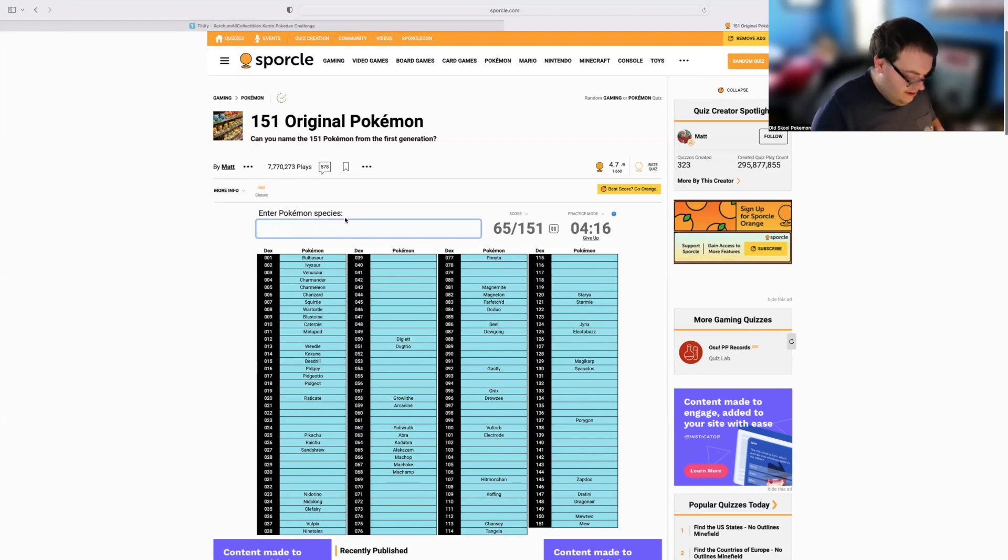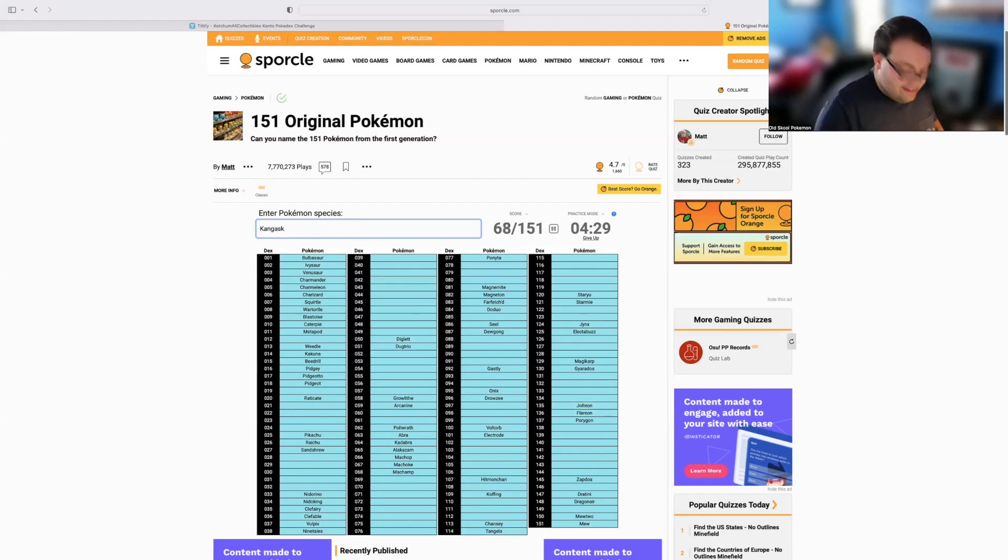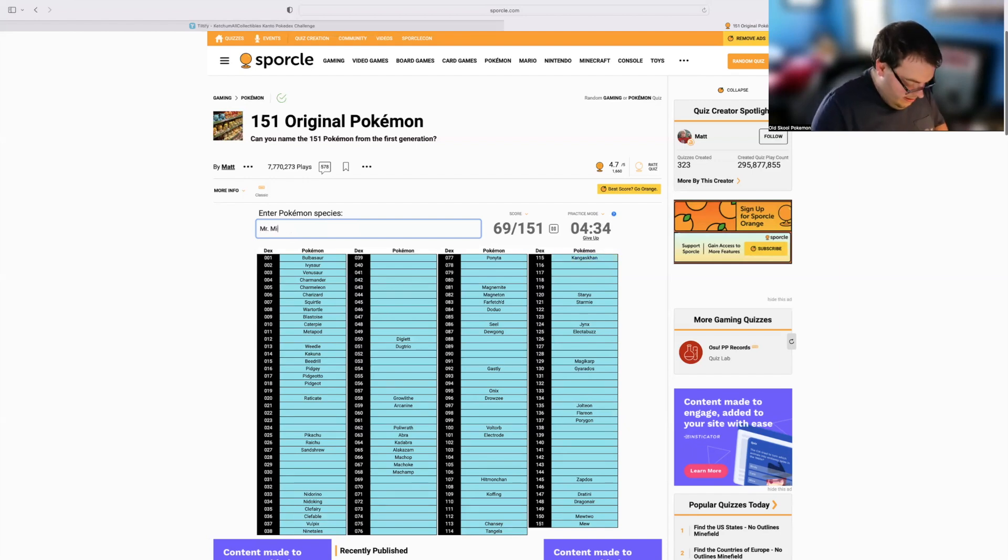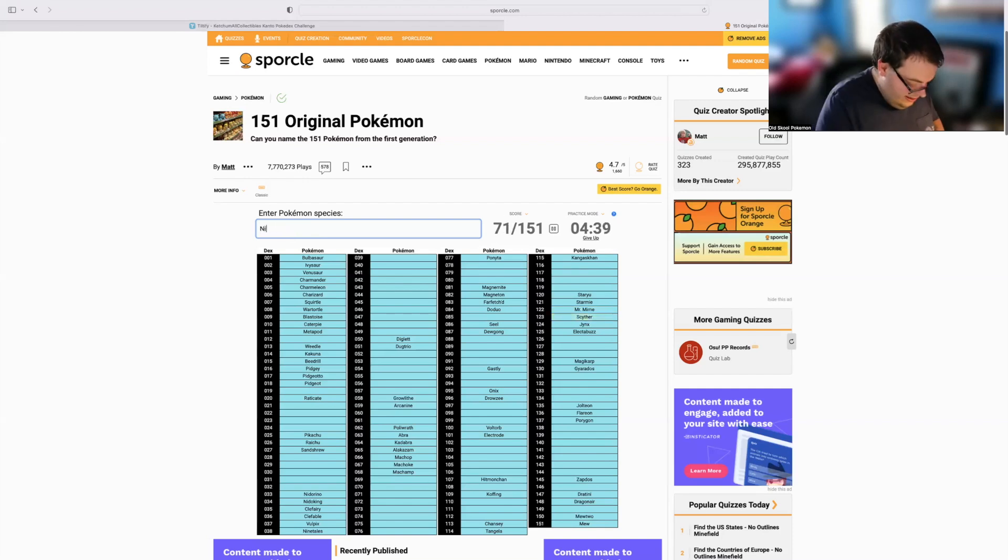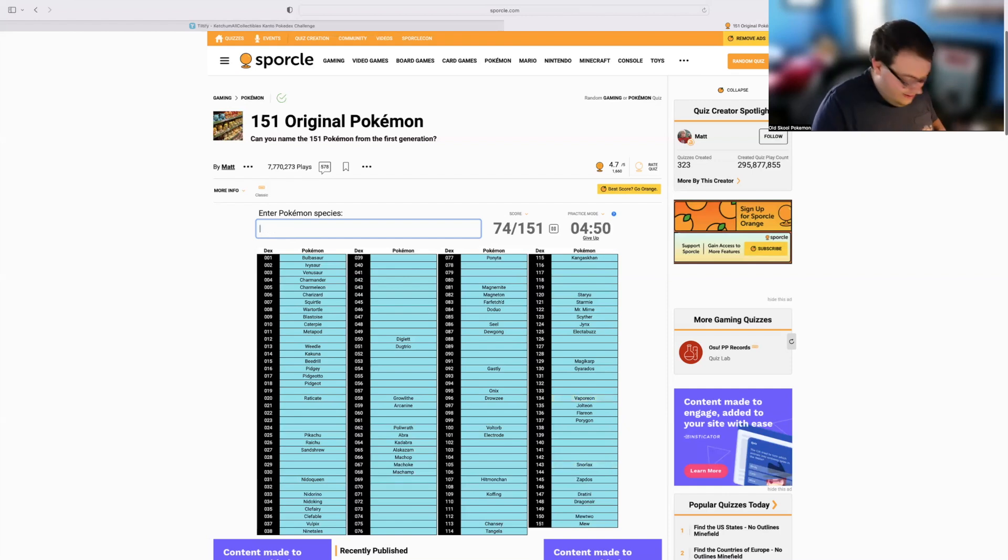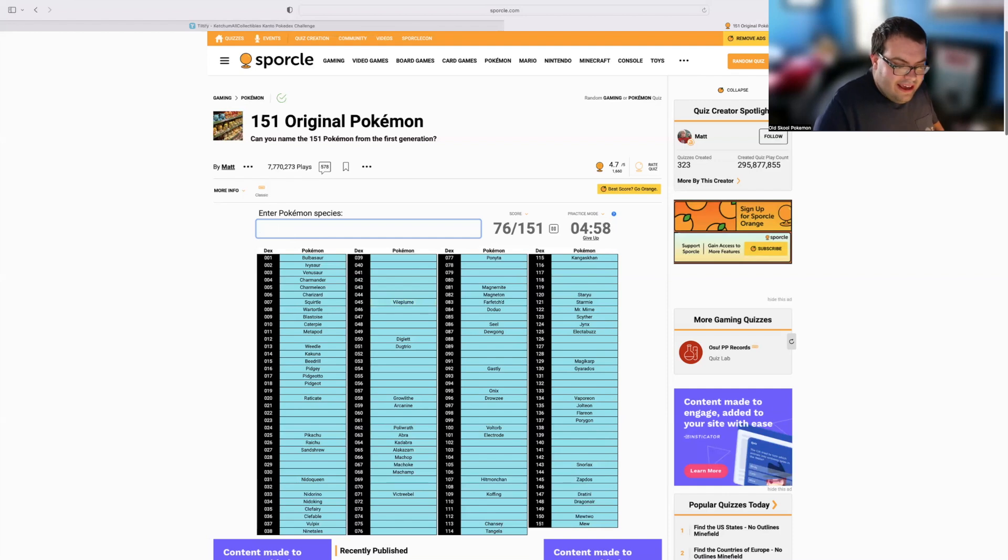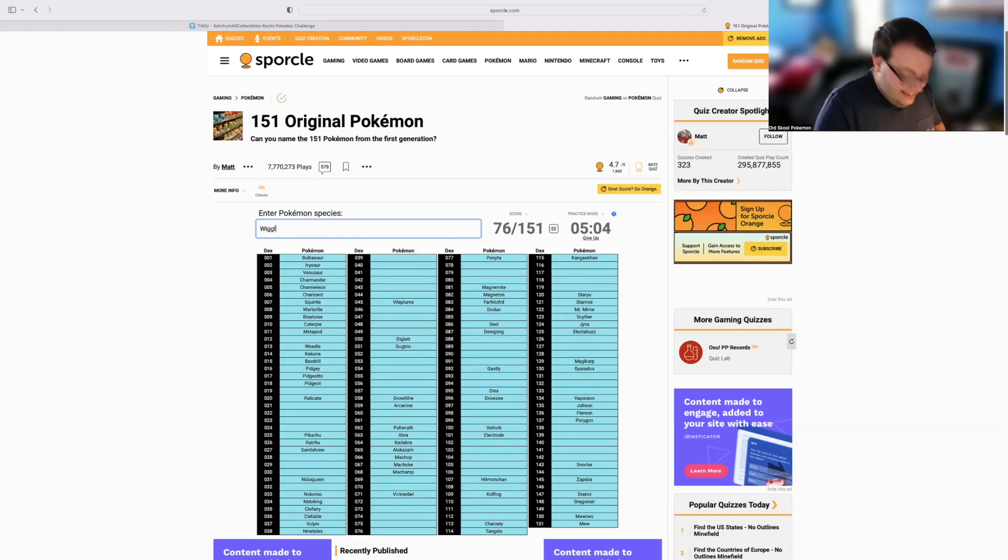So let's go ahead and hop into Jungle Set, starting off with Clefable. We did Electrode, Flareon, Jolteon, Kangaskhan. What else do we got? We got Mr. Mime, we've got Scyther, we've got Nidoqueen, we've got Snorlax, Vaporeon, what other holos? We've got Victreebel, we've got Vileplume, we have Vileplume, Victreebel, Wigglytuff. Let's keep going.